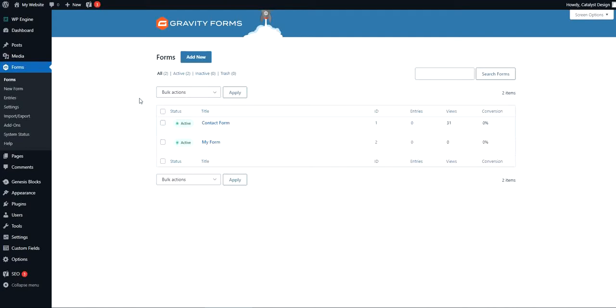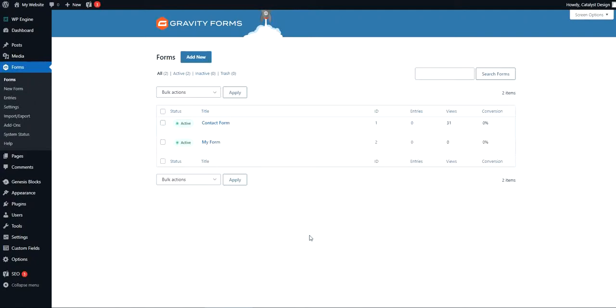We've got a couple forms here under Gravity Forms. We clicked on the landing page here that shows us the summary of forms on this website. We're going to use this contact form as an example.